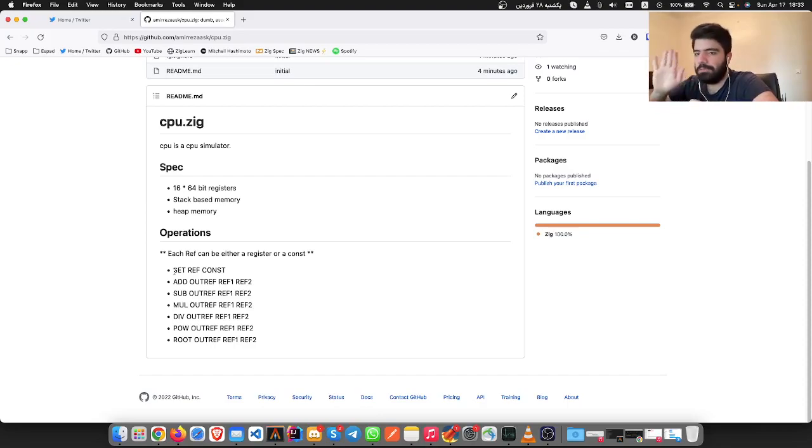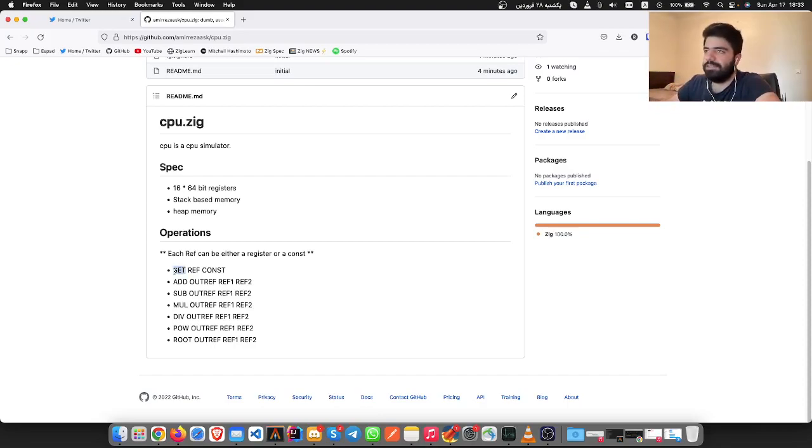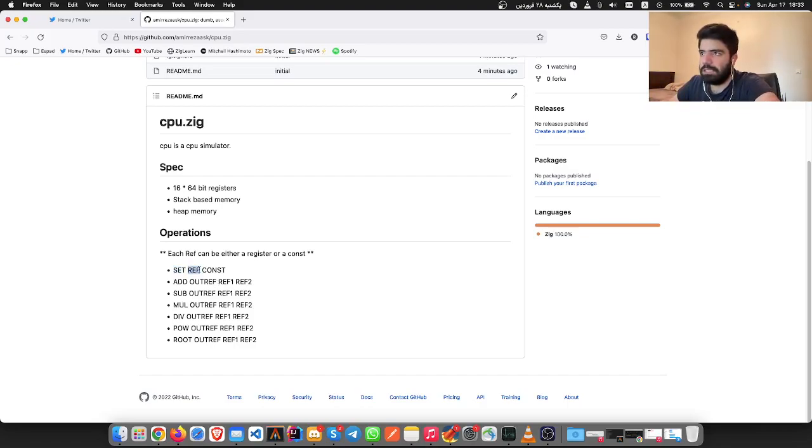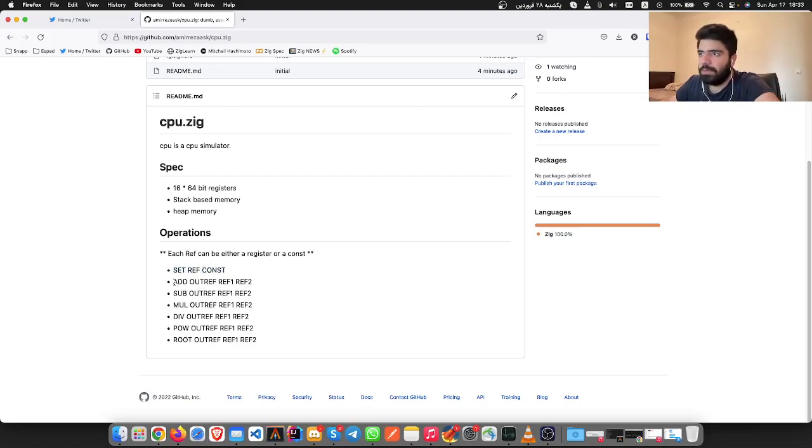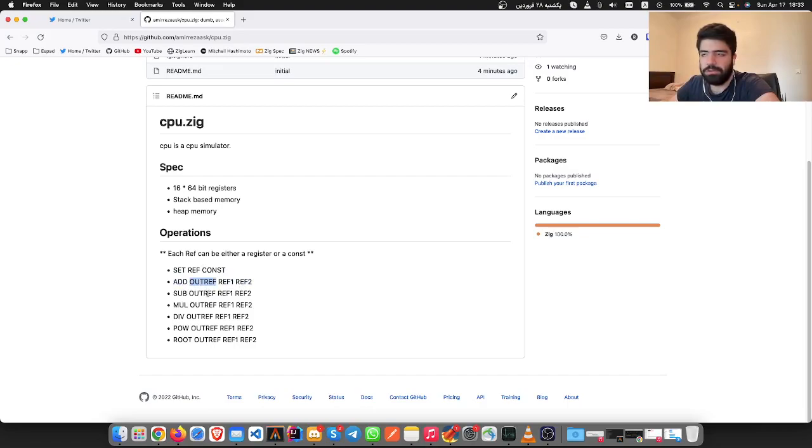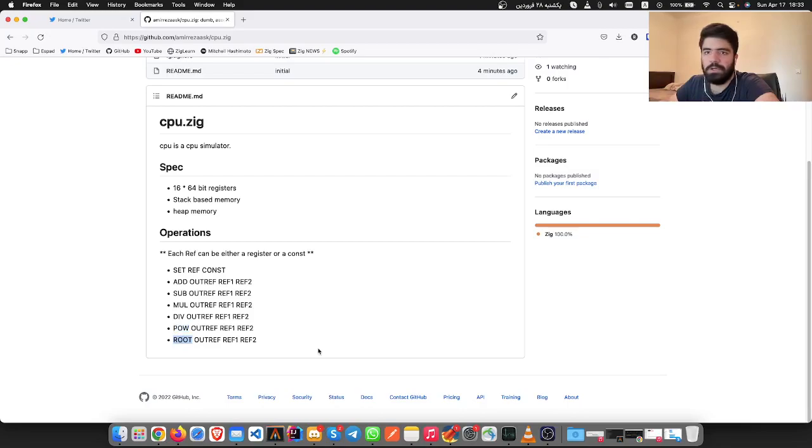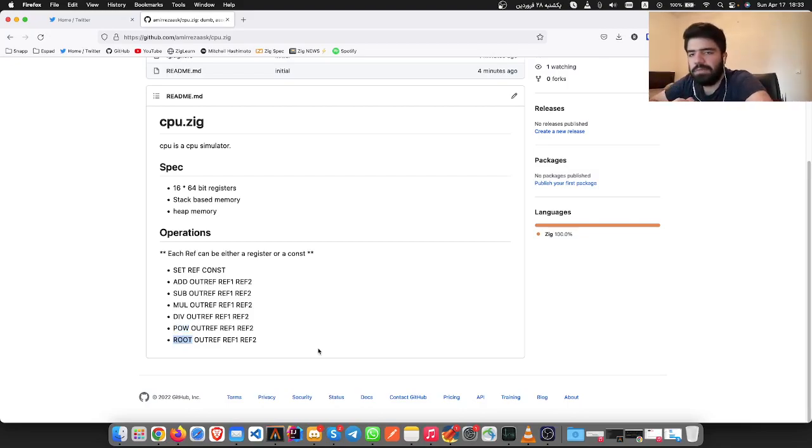For now we're going to only have SET, which basically sets a register to a value. We can ADD two refs and put them in output. SUB, multiply, division, power, and root are all almost the same. They both take two arguments and an output.